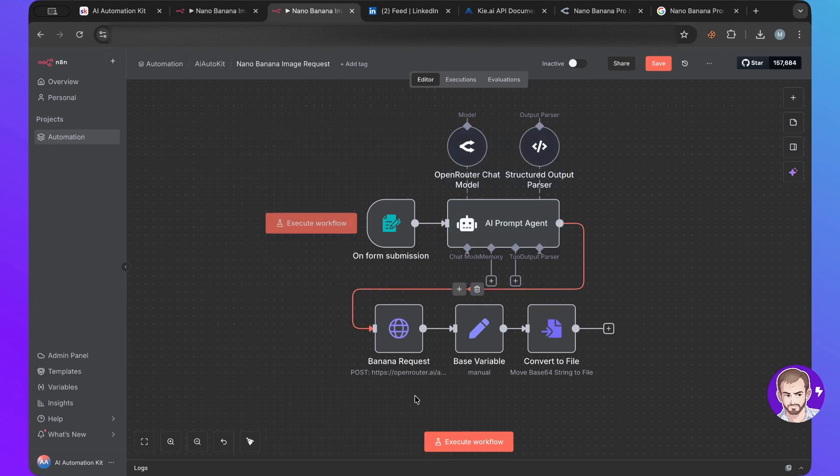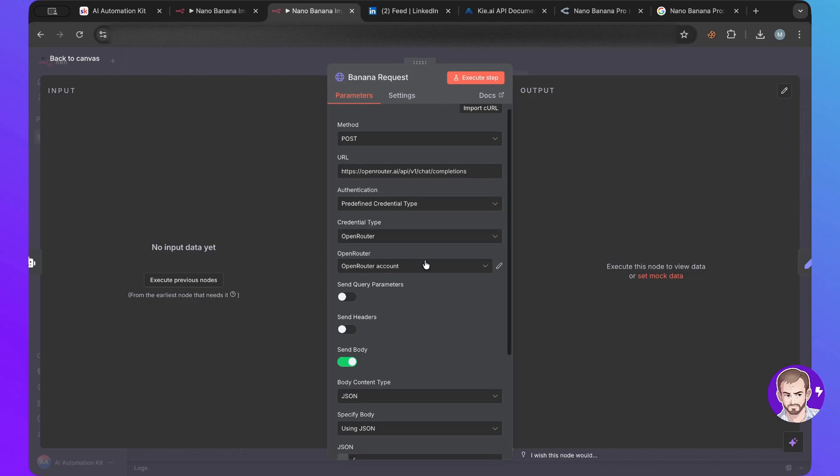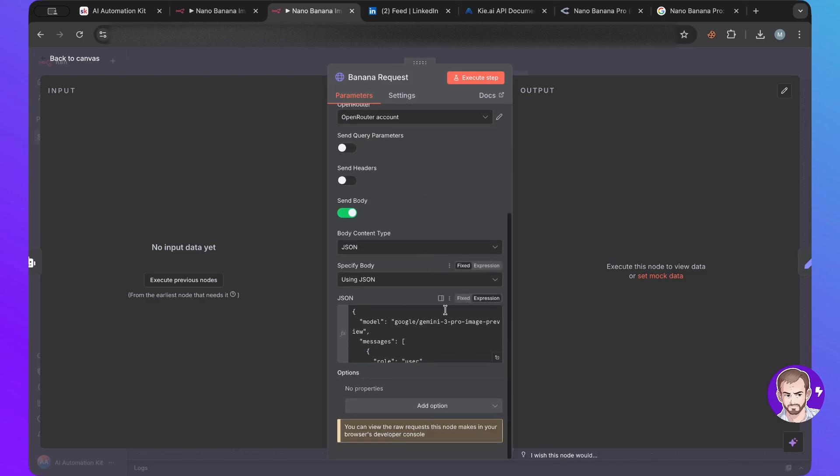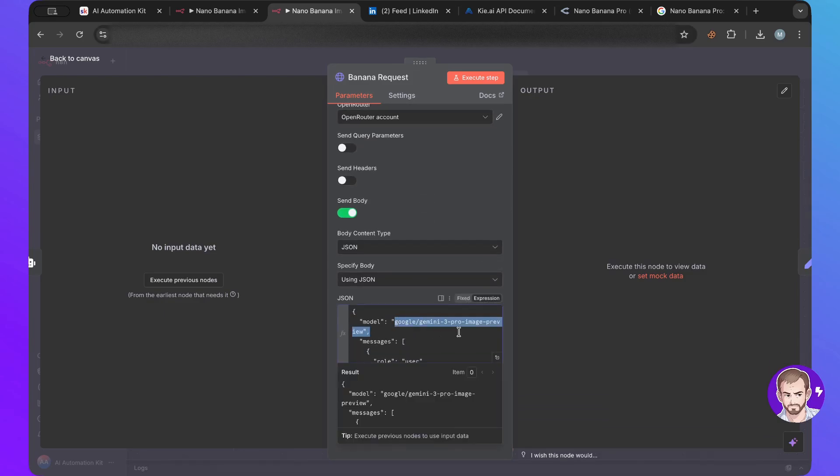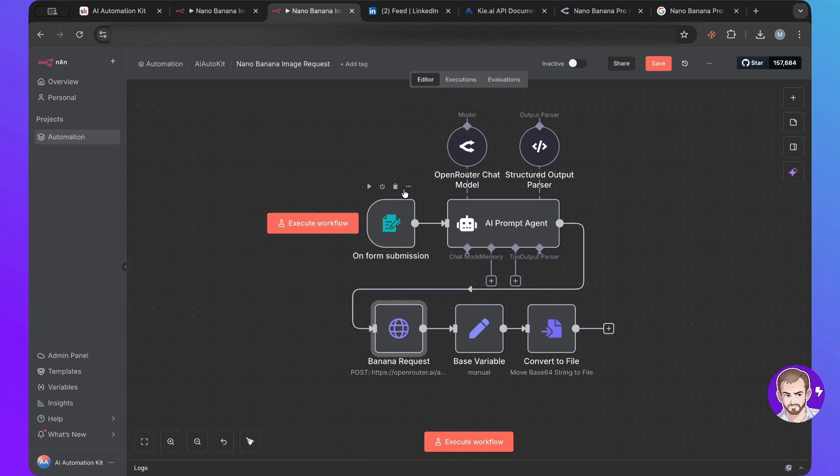And then we make an HTTP request here. And then we will be using the Gemini 3 Pro image preview, which is Nano Banana Pro. So I think the first one was called Gemini 2.5 Flash Preview, right?